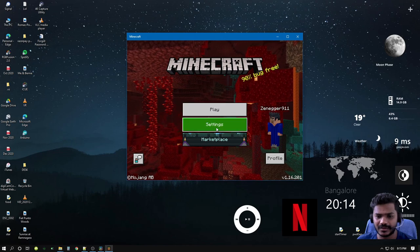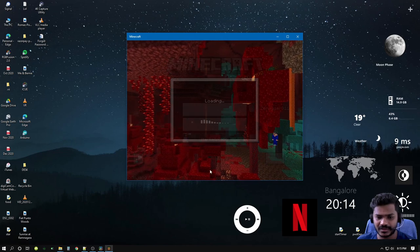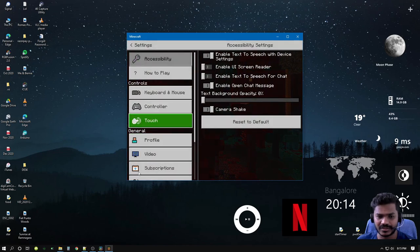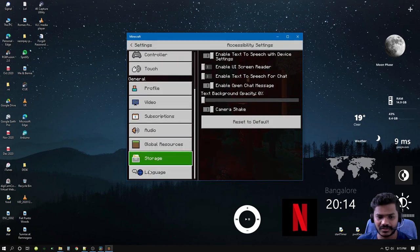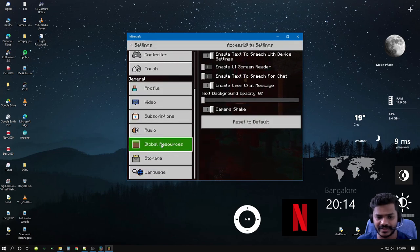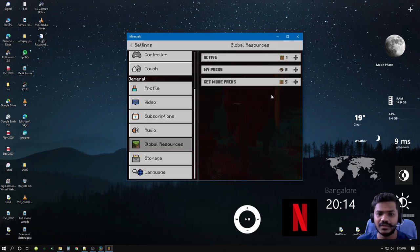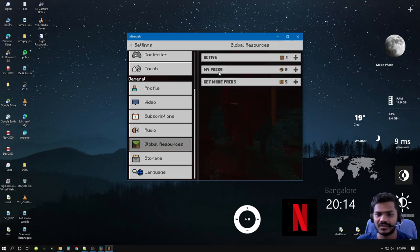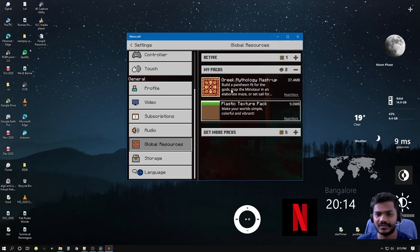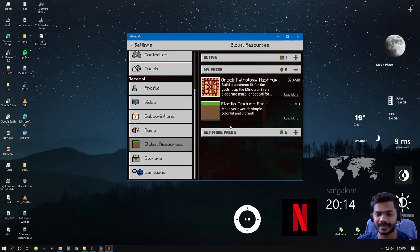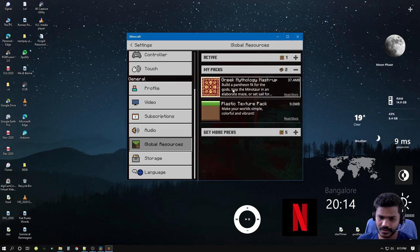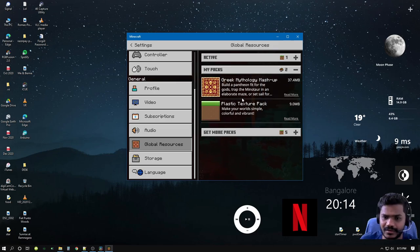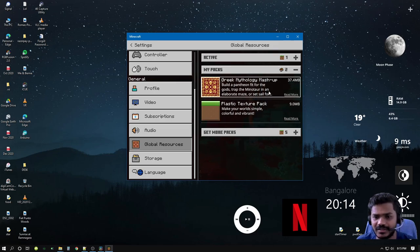I'll just quickly show you the Minecraft Pocket Edition here. Let's get into Settings. We have Global Resources and you can see that in My Packs we have nothing but the ones that I get with the game.